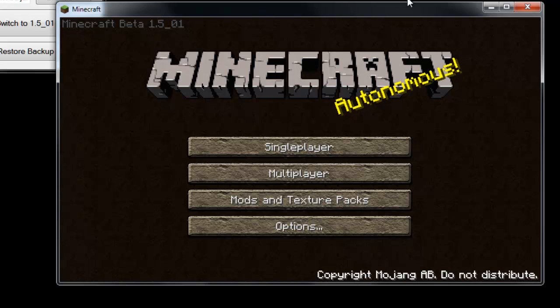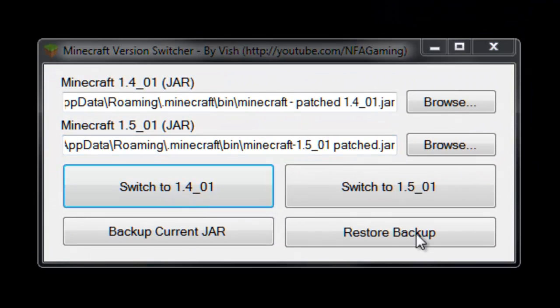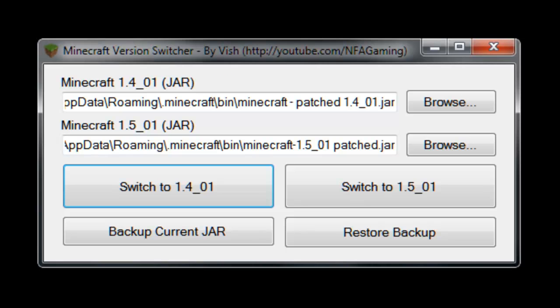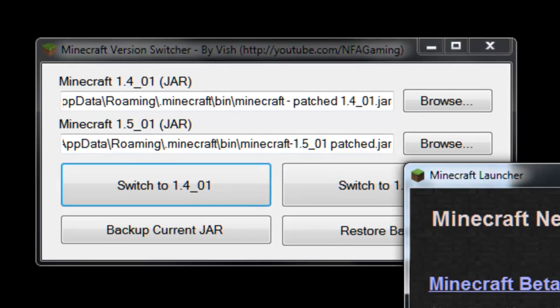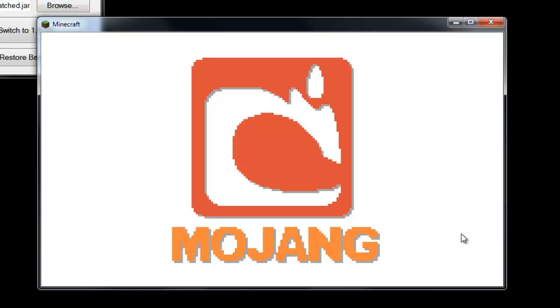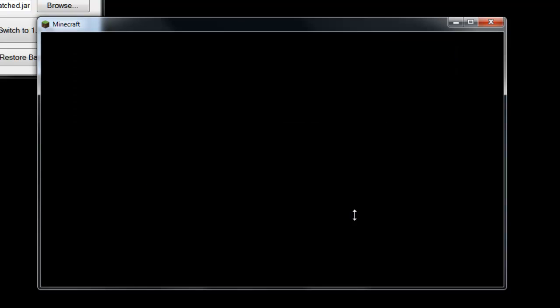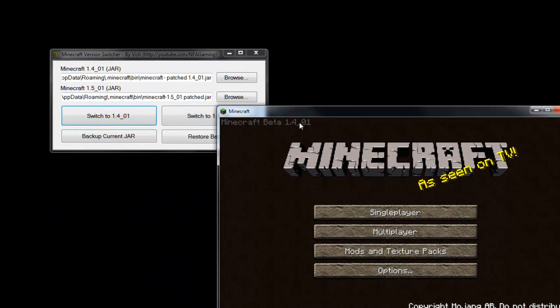You guys can see I'm at 1.5, so I'm going to exit out of that. Go ahead and click switch to 1.4, and launch it over again. It's loading really slow, but I can tell this is 1.4, there you go.